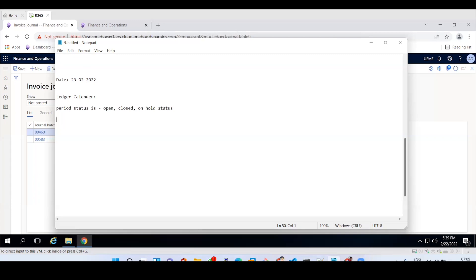For practice purposes, you can open all periods and post transactions. But in real time, only the current month is open. For example, we are in February, so only the February period will be in open status. Open means the month is available to post any kind of transaction in the application.